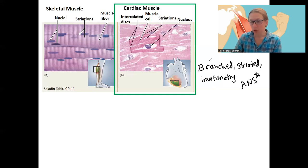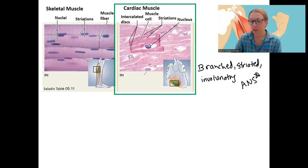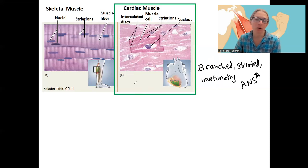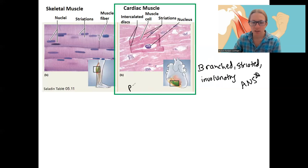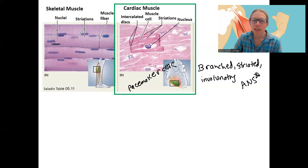Something pretty cool about cardiac muscle: it is actually controlled by cells within the heart tissue itself — pacemaker cells. So cardiac muscle does not require nervous system input to contract. Pacemaker cells are a key feature — they are specialized cardiac cells. But their activity can be modulated by the autonomic nervous system.